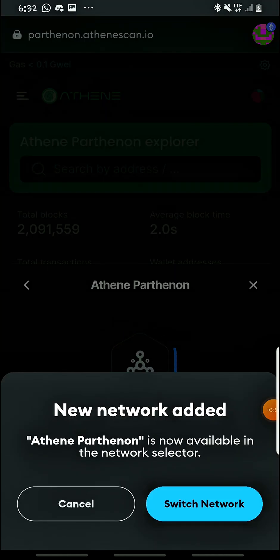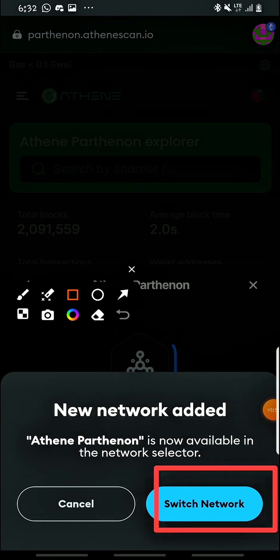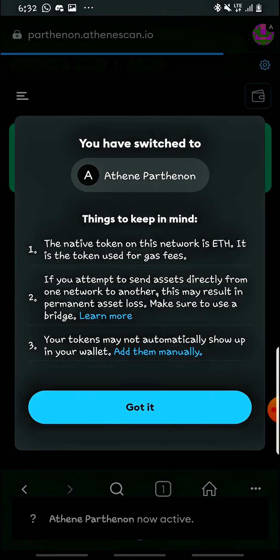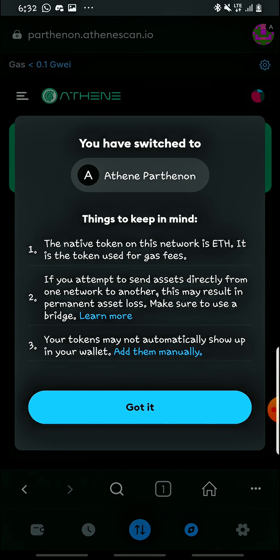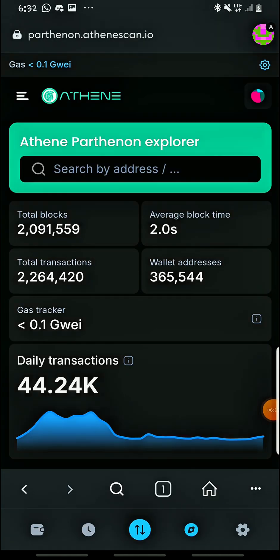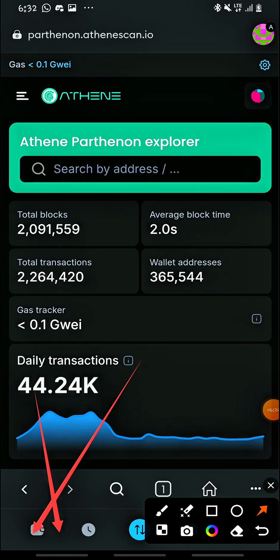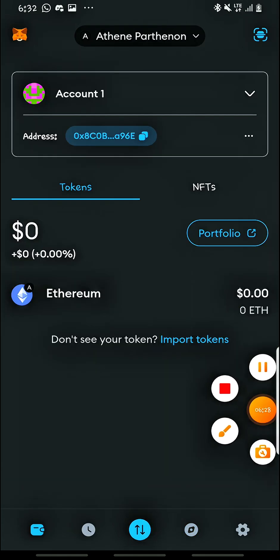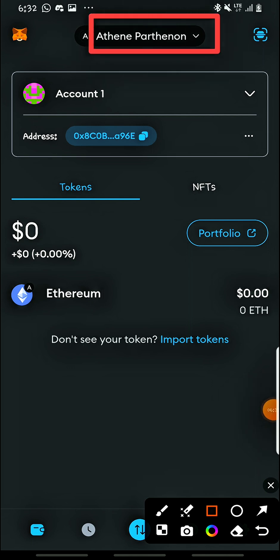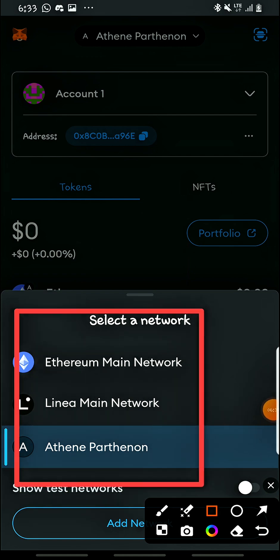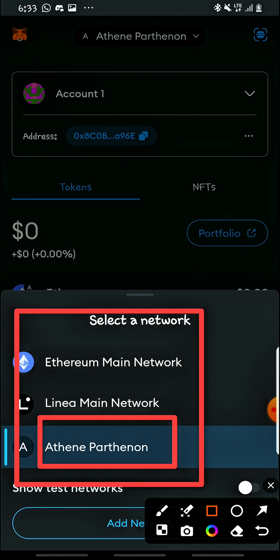It will load, then you'll see: 'Network added — Aten Pathenon is now available in the network selector.' You just have to switch to the Aten Pathenon network. After switching, you'll see a message: 'You have switched to Aten Pathenon.' Now let me go back to the wallet section to confirm. You can see it's there — the Aten Pathenon. Before there were only two networks, but now we have three.